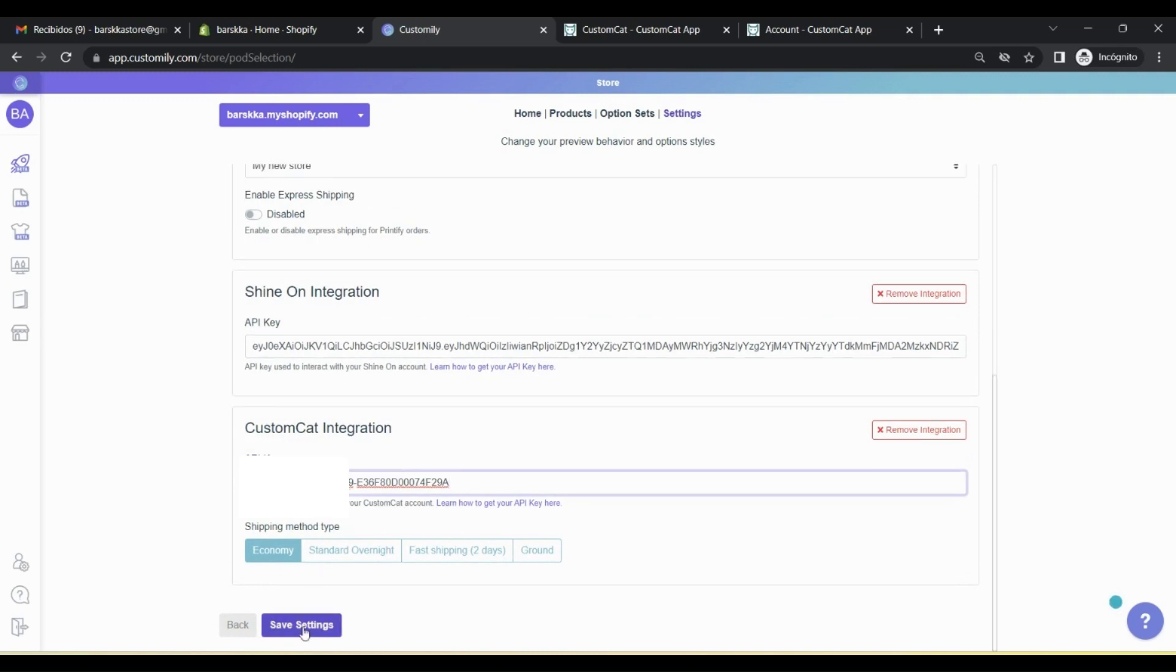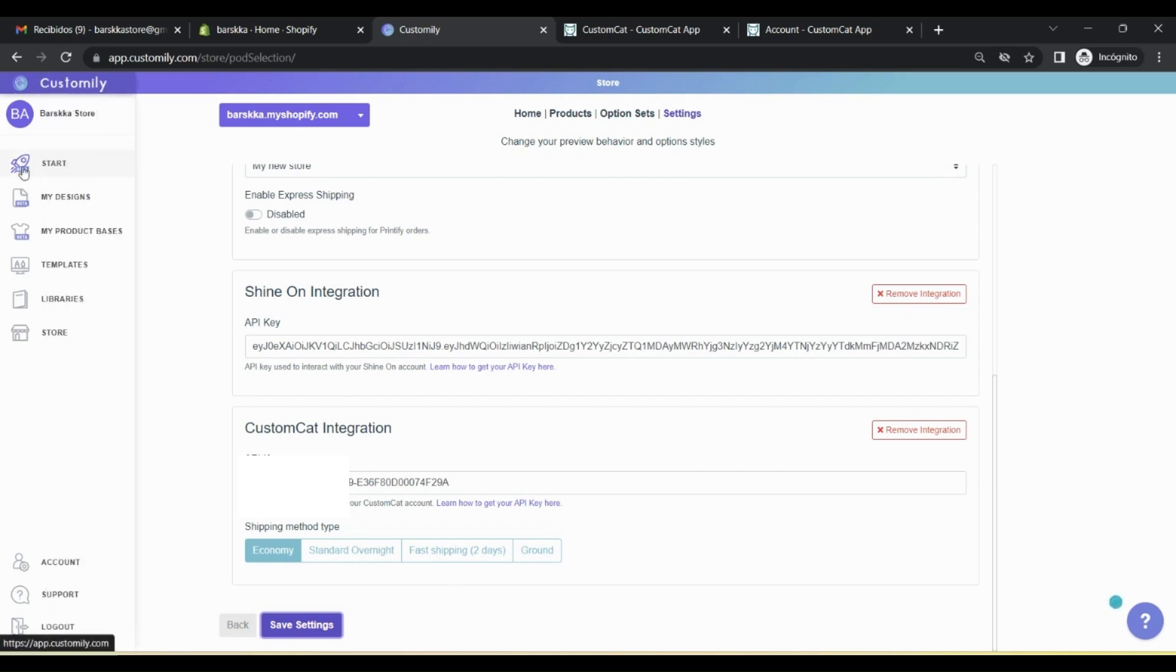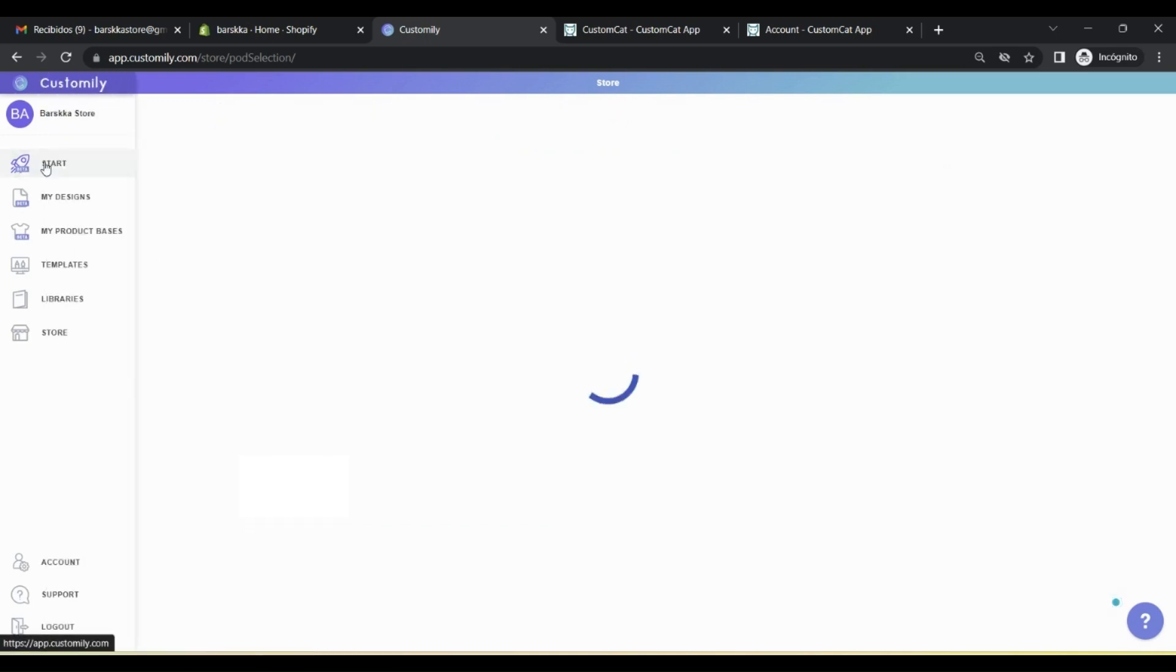This step is key to having your orders sent to CustomCat automatically. So, make sure you connect them correctly before publishing your products. Now, let's learn how to create a product.